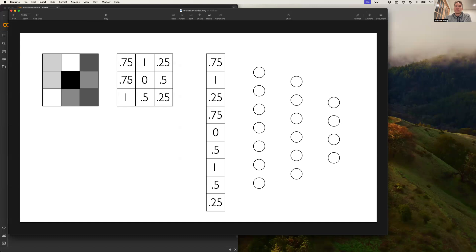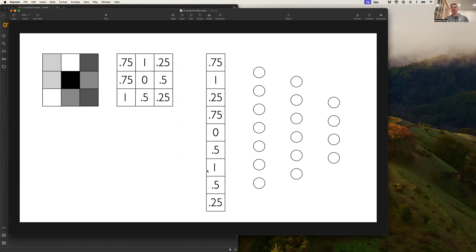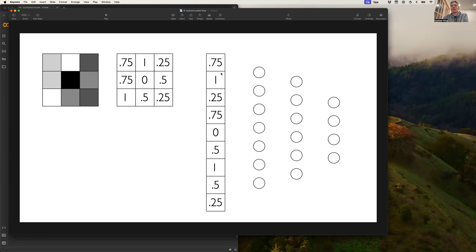And so we're going to flatten this tensor out into one long vector, one dimensional tensor here. And that's going to form our input layer. And this example is going to use a fully connected network. That's not the best way to handle an image, but that's fine for this example. And so I'm not drawing all the connections, but every neuron here is connected to all these other ones.